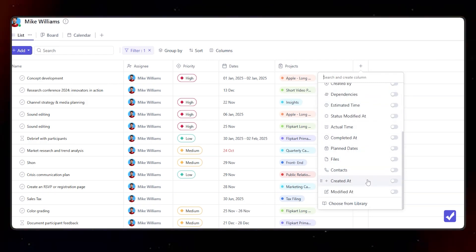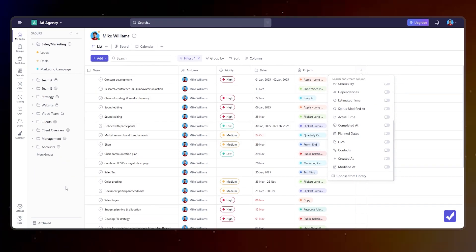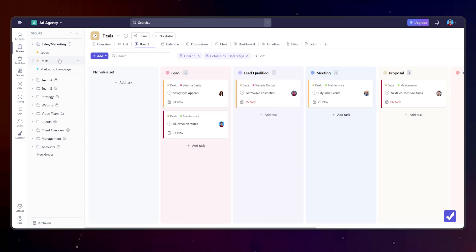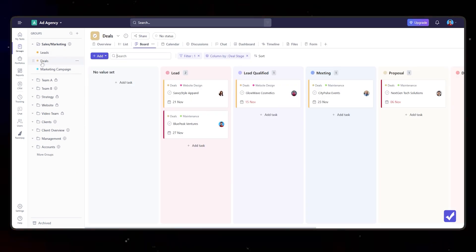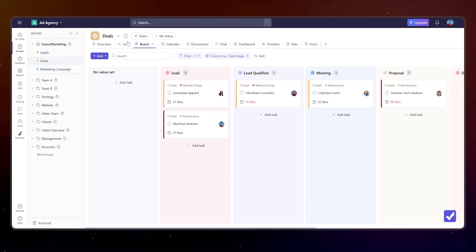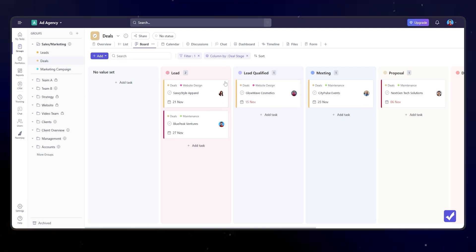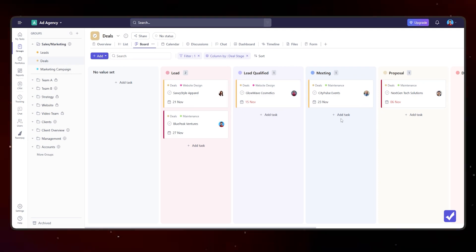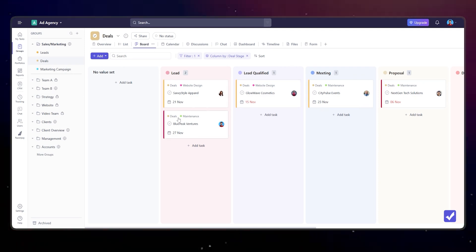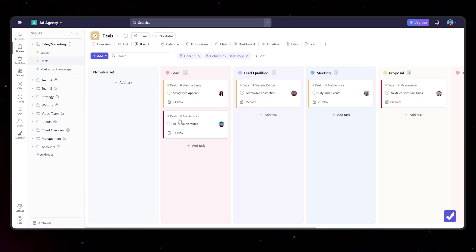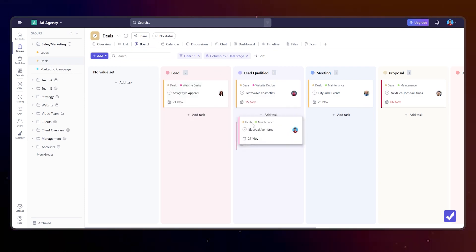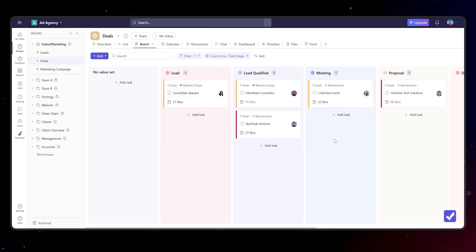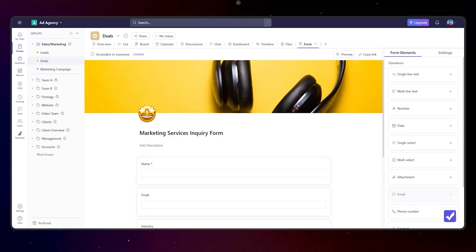This is one of the examples. Let's say we are running a deals campaign and there's some deals that we are working on. In this board view we can move tasks from one step to another, from lead to lead qualified and so on and so forth.